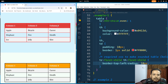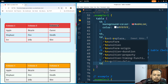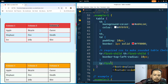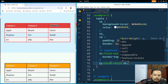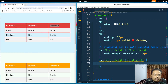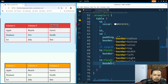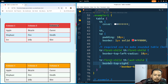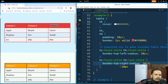In the same way, I'll target the top-right corner. I'll select tr:first-child th:last-child and set border-top-right-radius: 10px. If I save and refresh, that corner is also rounded.